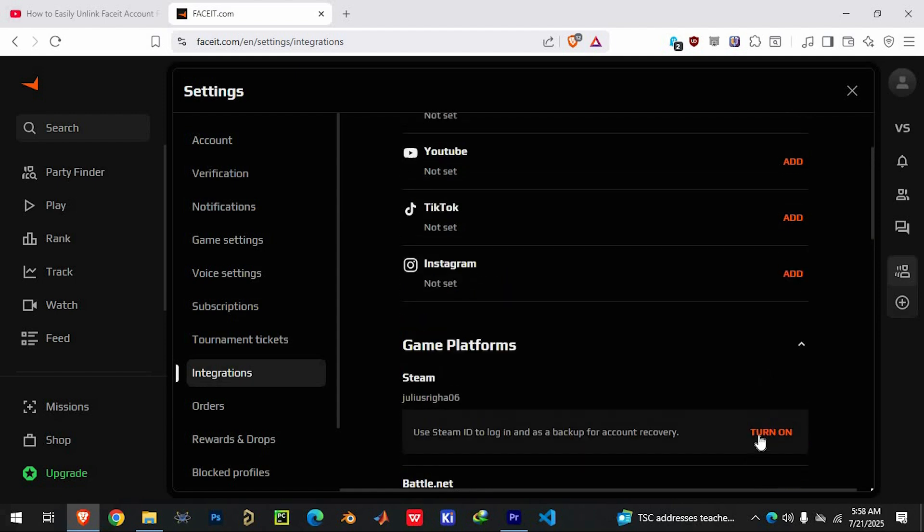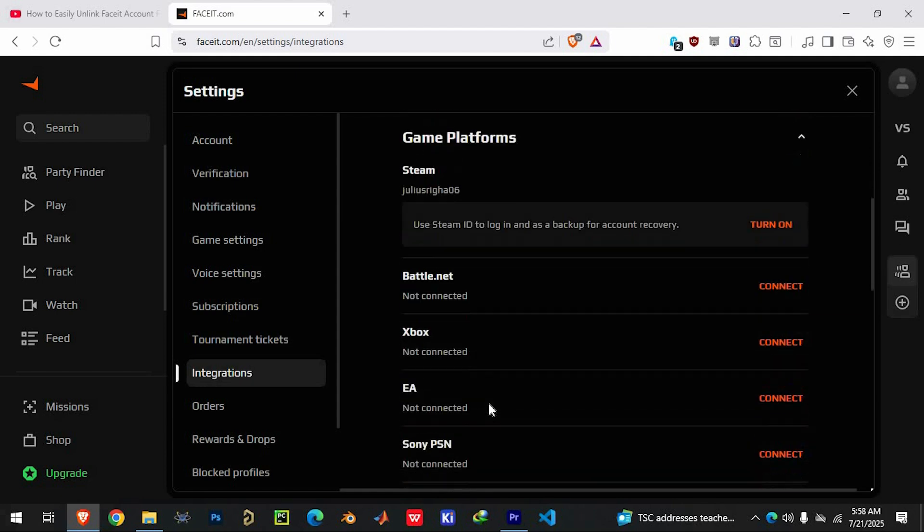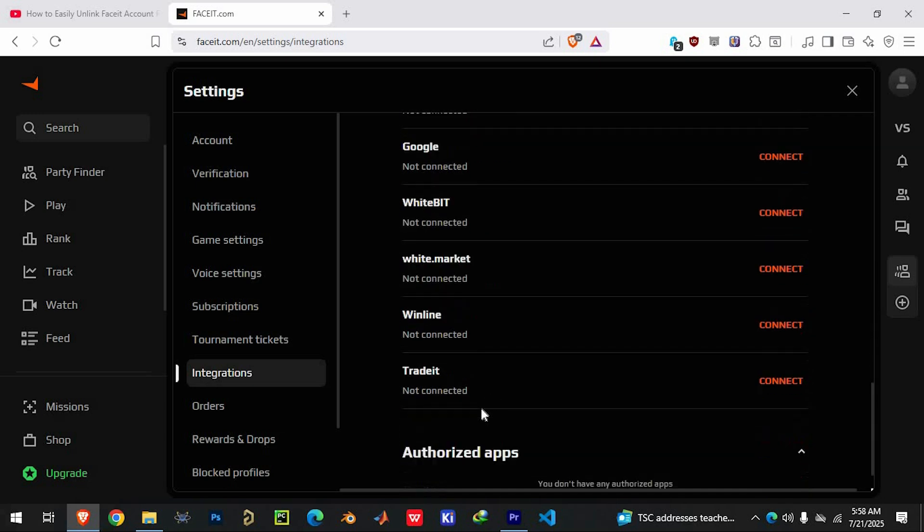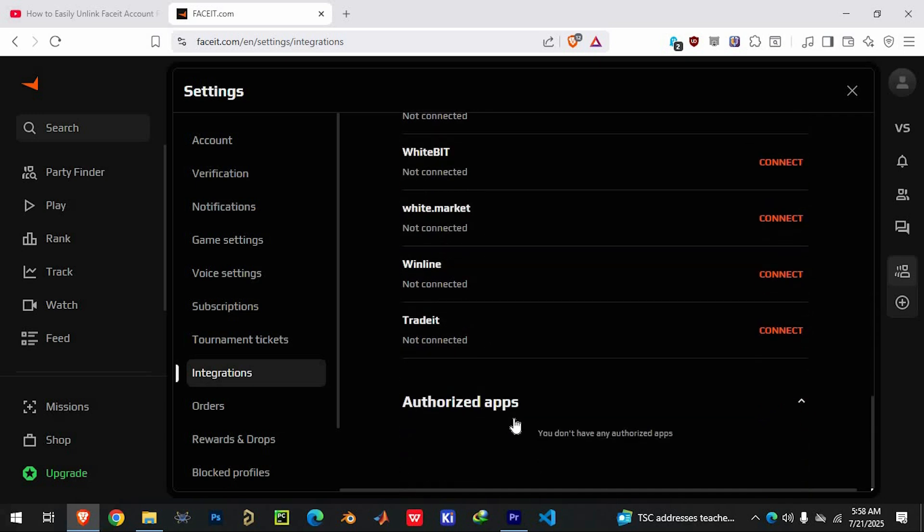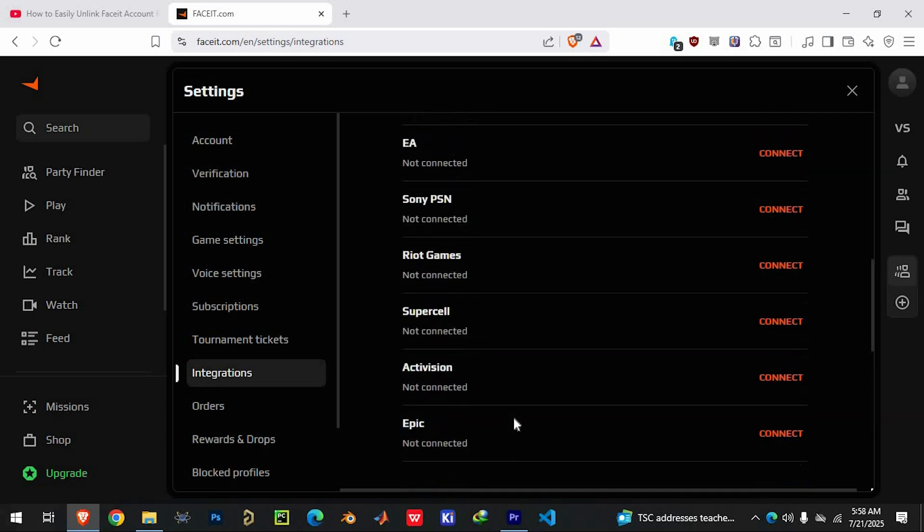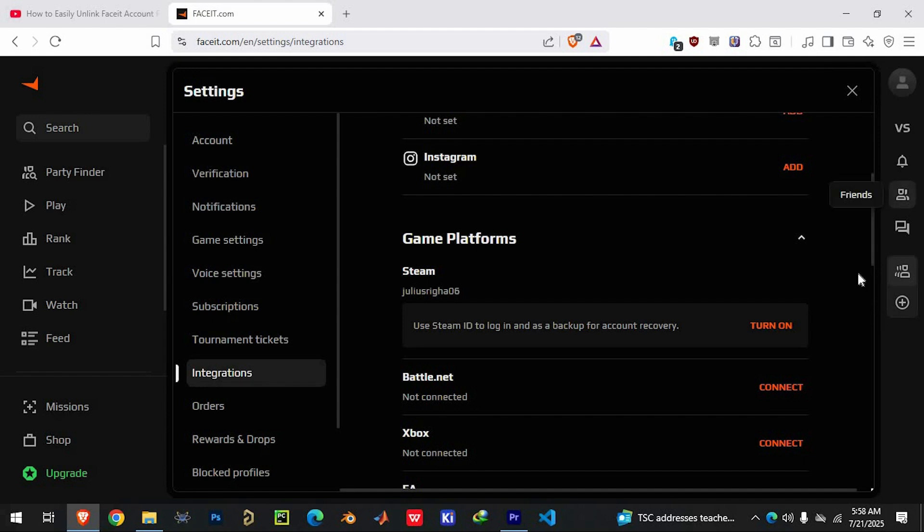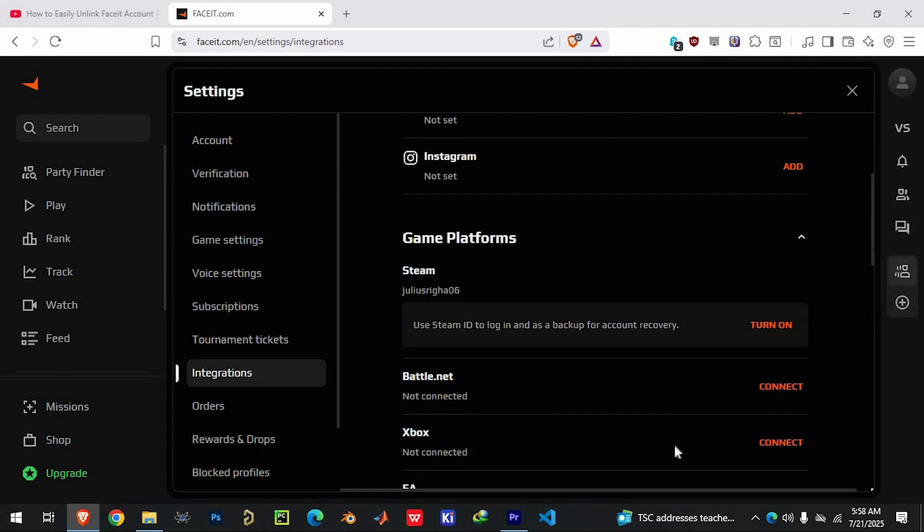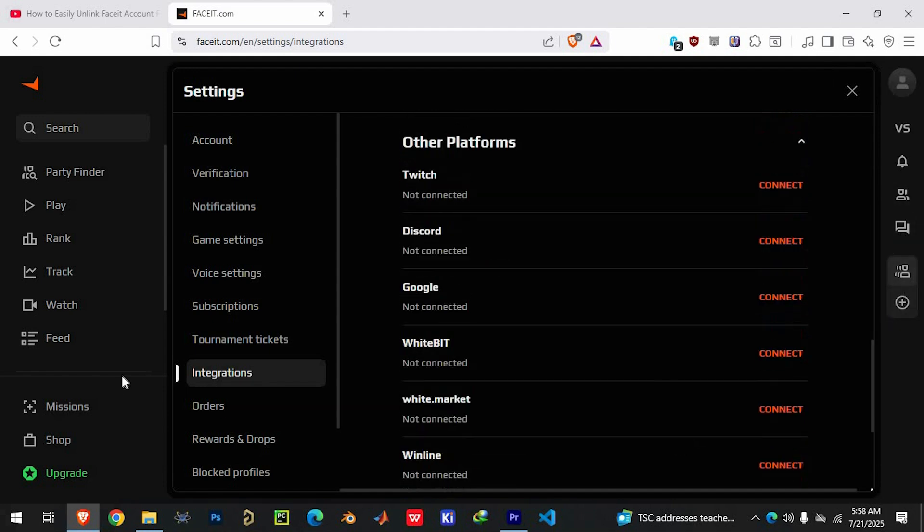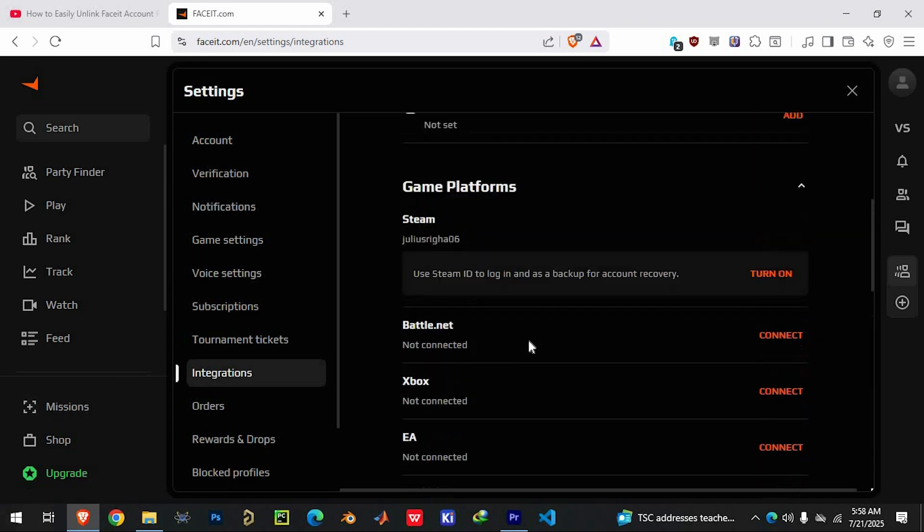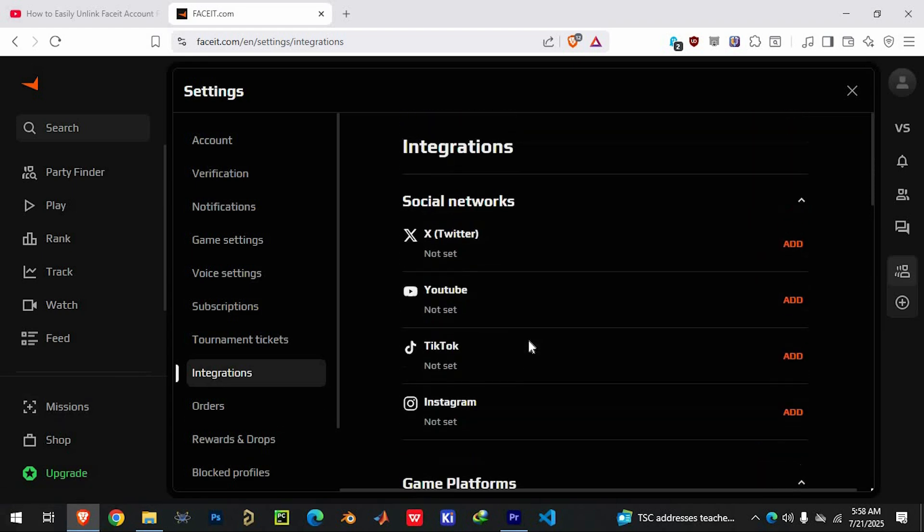However, there's something important to keep in mind. Sometimes Faceit won't allow you to fully unlink Steam just through the settings menu. If that happens, you'll need to get in touch with Faceit support. They can manually help you remove the Steam link from your account. This might involve filling out a form or speaking with their support team directly, so be ready to share relevant account info and your reason for unlinking.